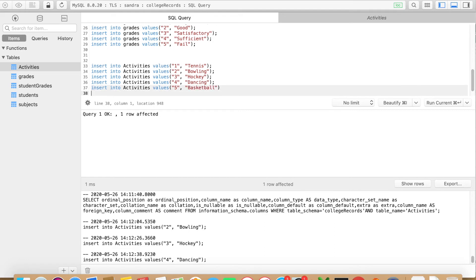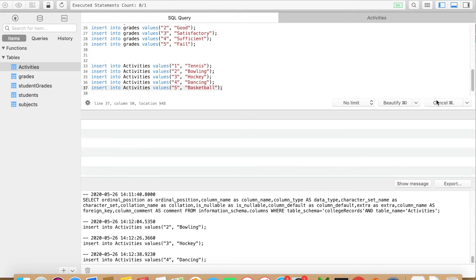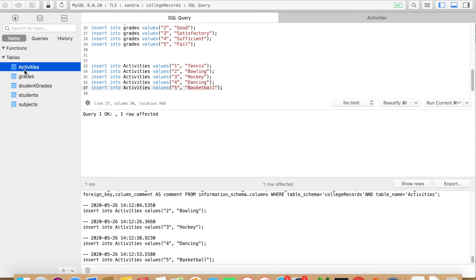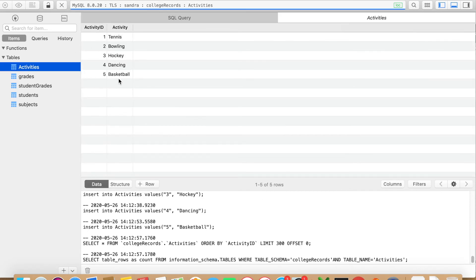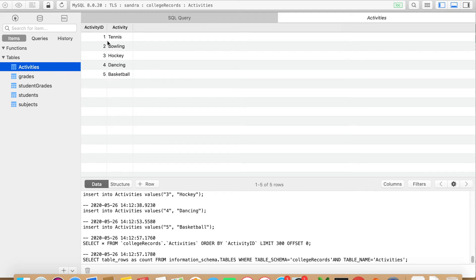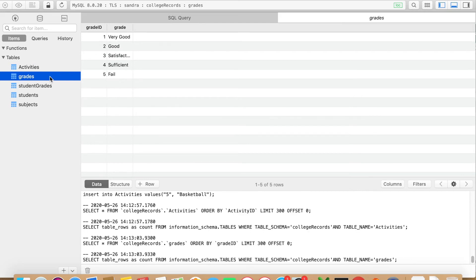And the last one, basketball. Once you finish this, you can take a look at your table and you have to refresh it - it will not automatically show.